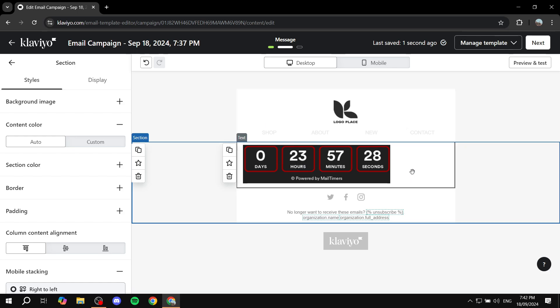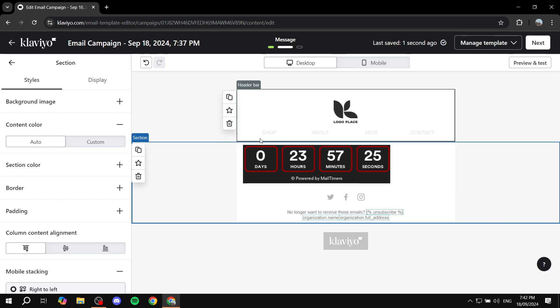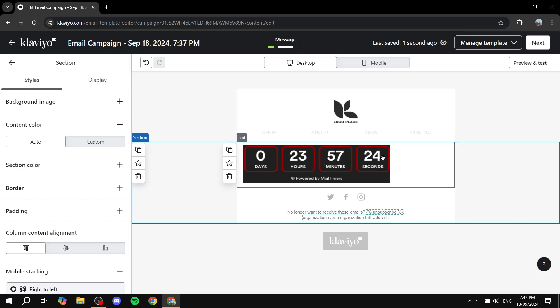Now obviously you can adjust the positioning of it as you're liking. It doesn't have to be to this left side, you can feel free to change it. But this is pretty much how to set up a countdown timer to your Klaviyo for free. Hopefully you found this video to be helpful and thanks for watching.